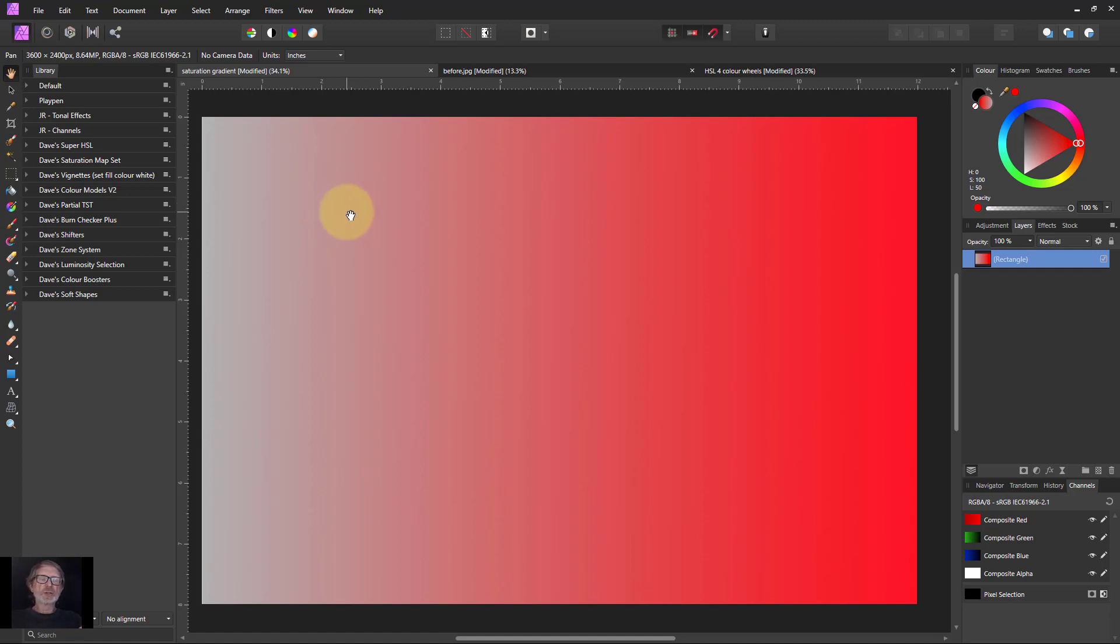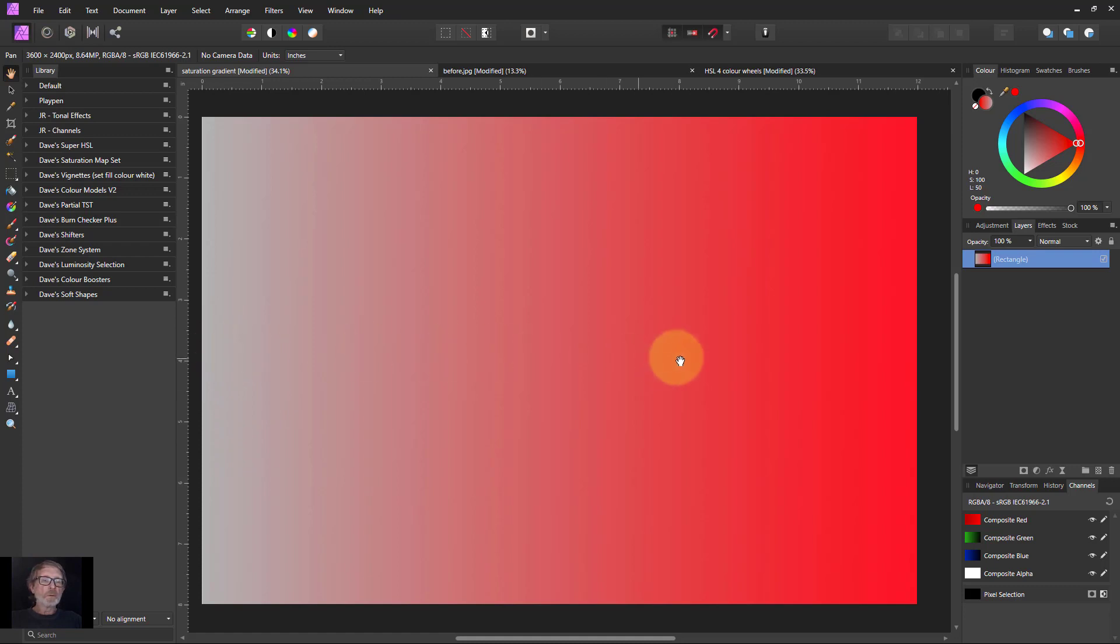It's about how to select by using saturation. And saturation goes from grey through to a fully saturated color. In this case it's red but could be any of the others.